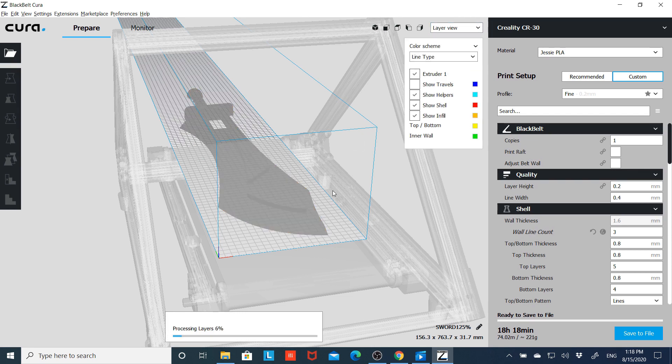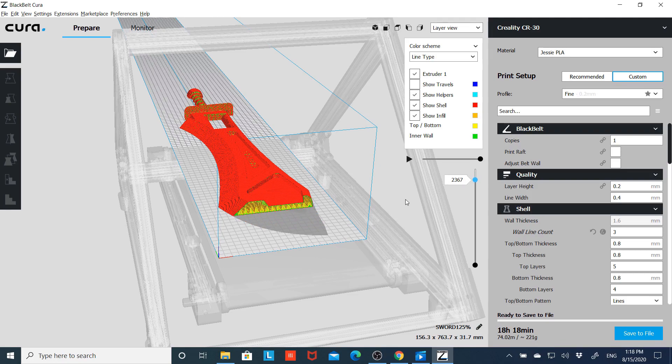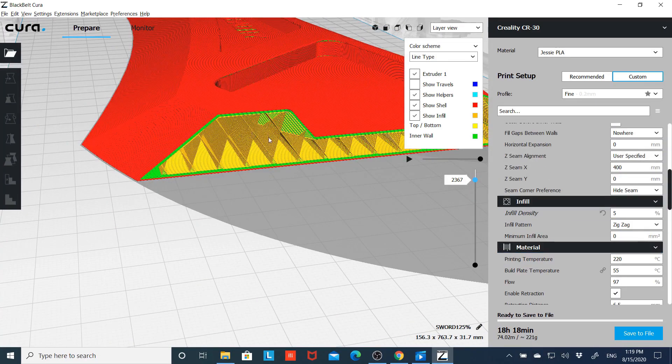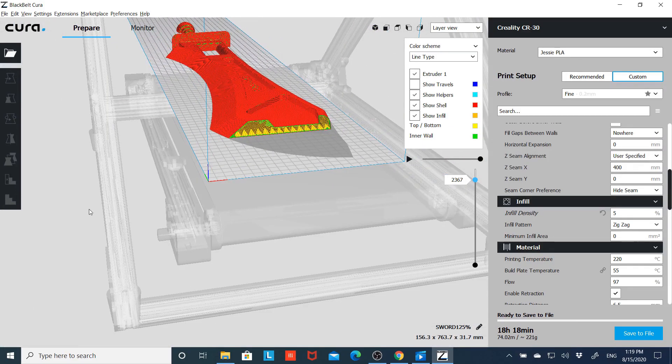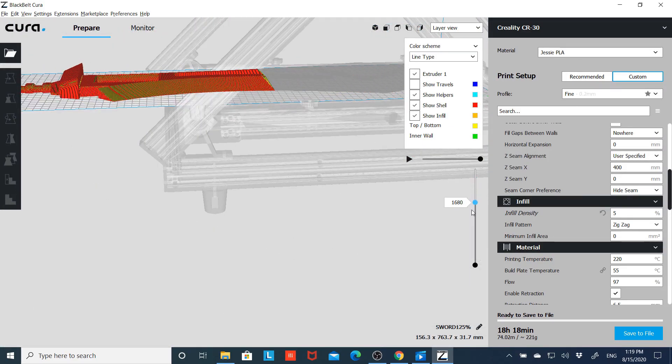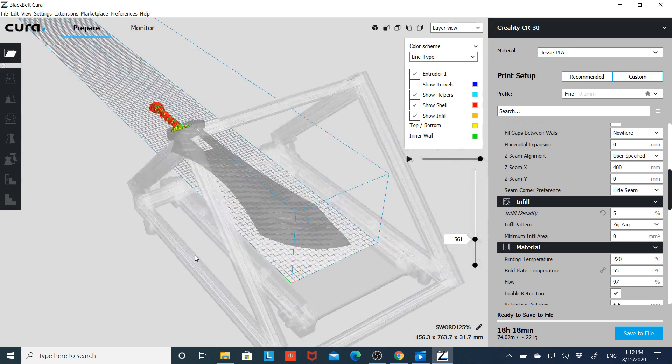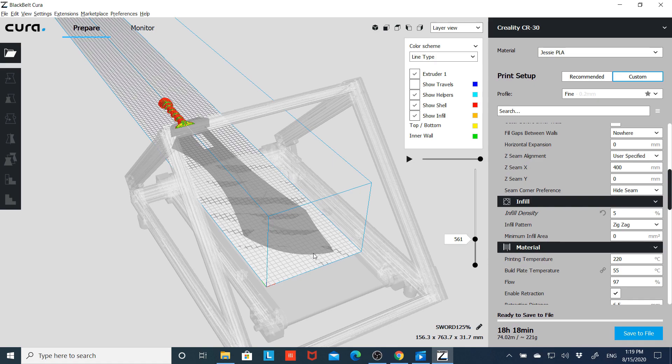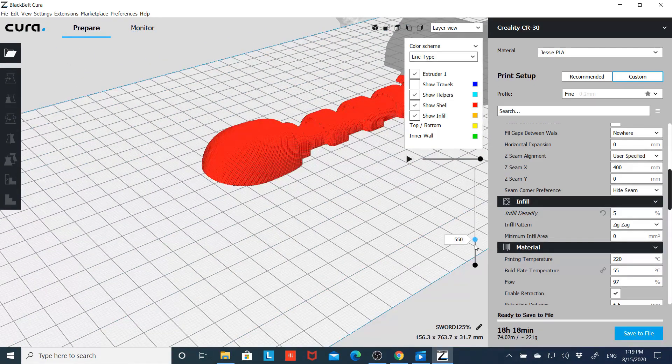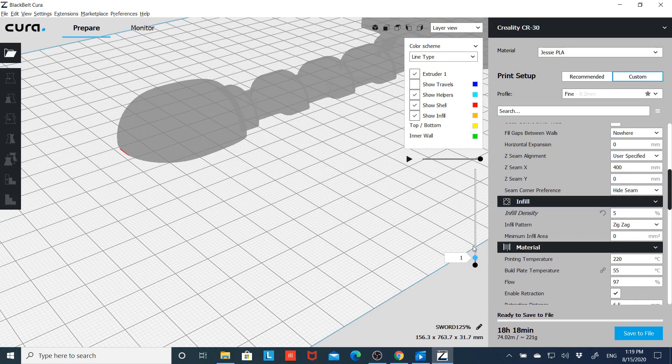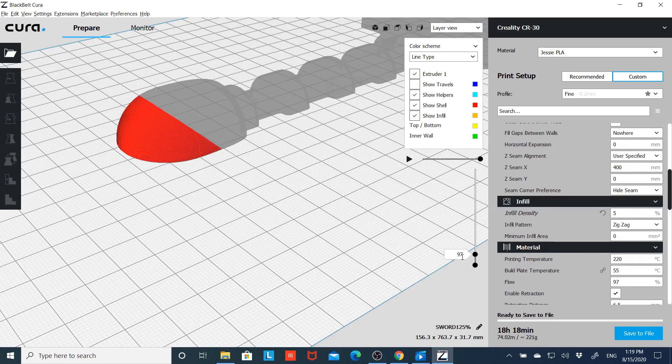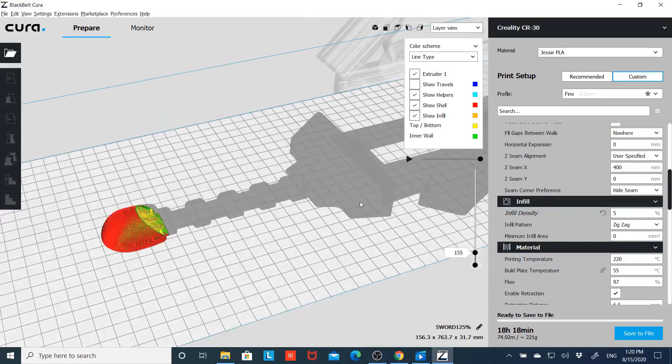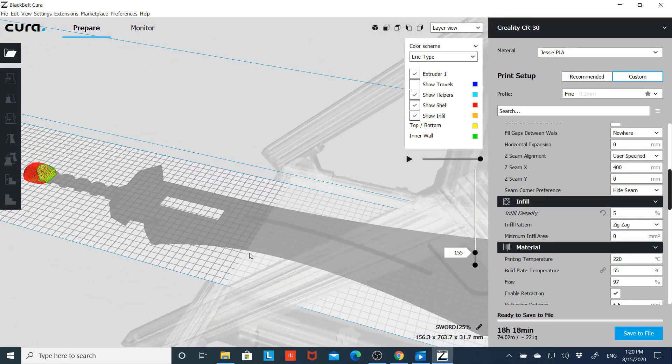And we'll look at it in layer view again. And that's with five percent infill. Main thing to remember when you're lining things up on the belt: the part that's furthest in on the belt is what's going to print first, not what's up here at the front.